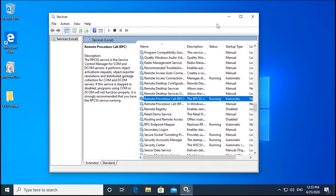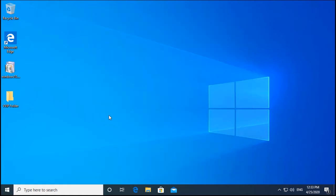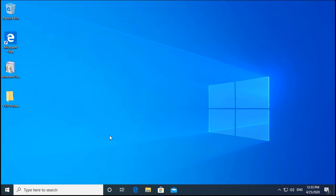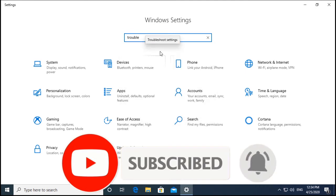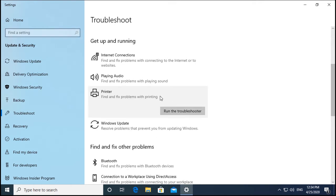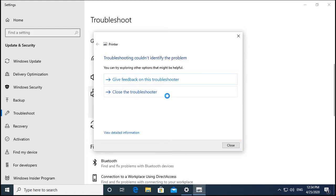Click OK and then try another method — running the troubleshooter. Right-click on Windows and go to Settings. In Settings, type troubleshoot and click on Troubleshoot Settings. Once open, search for Printer and run the troubleshooter. It will detect and try to fix issues. Most issues would be resolved by running the troubleshooter, and you may try this as a first step if you prefer.